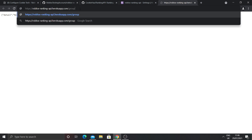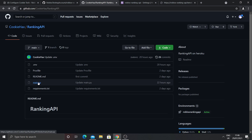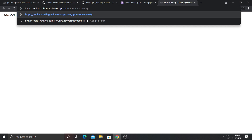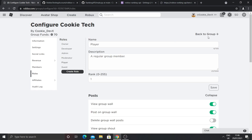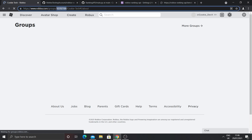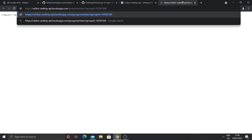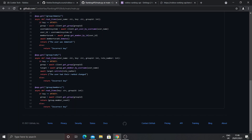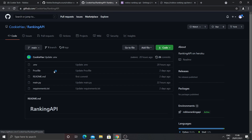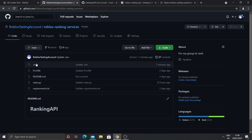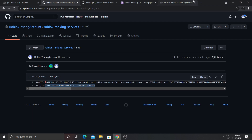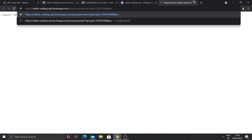To test it, add /group/members to your URL with a question mark, then add 'group_id=' followed by your group ID copied from your group page, then add '&key=' followed by the API key we made in the .env file. Press enter and it should return how many members are in the group — in our case 18, which is correct.